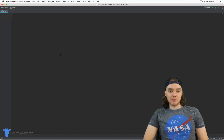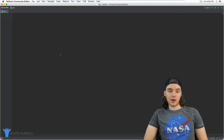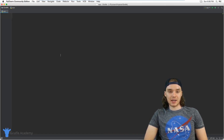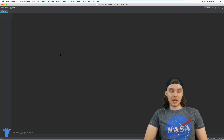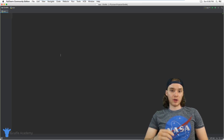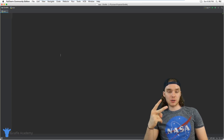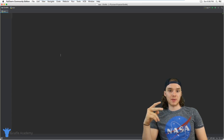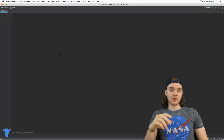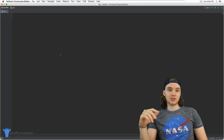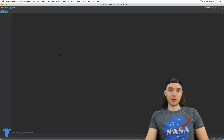Hey, welcome to Draft Academy. My name is Mike. In this tutorial I'm going to show you how to build a very basic calculator in Python. We're basically going to build a calculator where we'll get two numbers from a user and then we'll add those numbers together and print the answer out onto the screen.